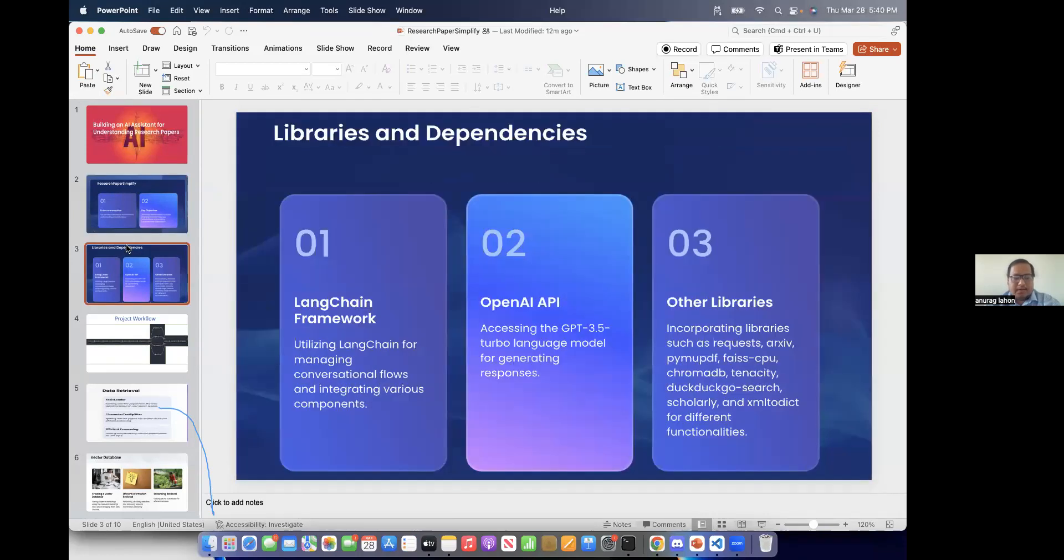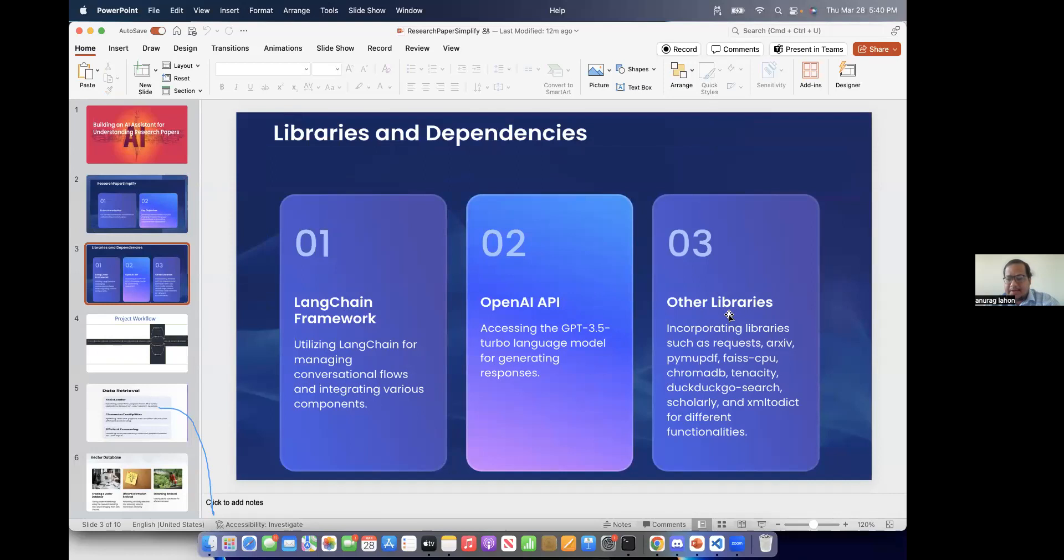And for this purpose, we have used LangChain framework and OpenAI API and some other libraries like DuckDuckGo for building the agent RAG. So we have used the RAG, DuckDuckGo and other services.